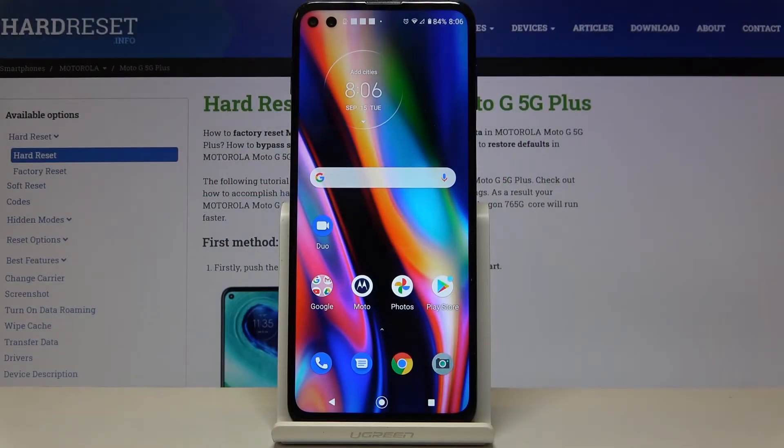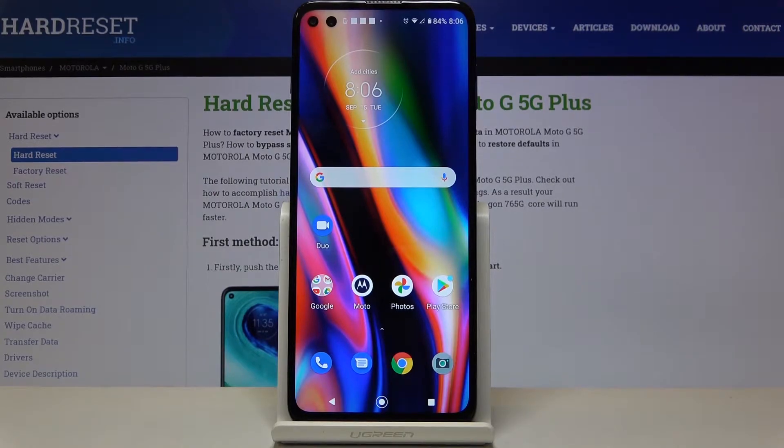In front of me is the Motorola Moto G5G Plus, and let me show you how to check total screen time on this device.